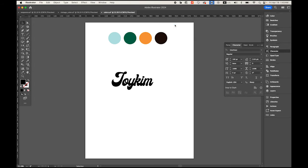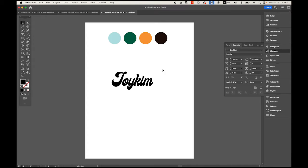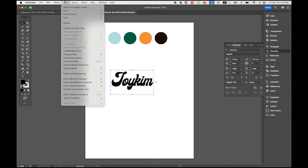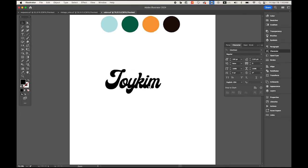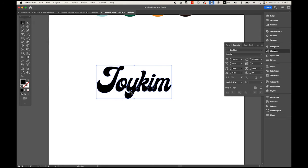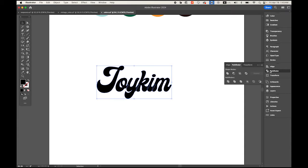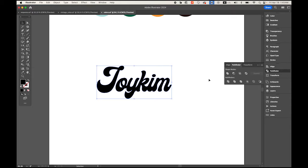Once you type your name, go to Type menu, Create Outlines. There are some overlapping areas, so I'm gonna open the Pathfinder and unite it as one shape.